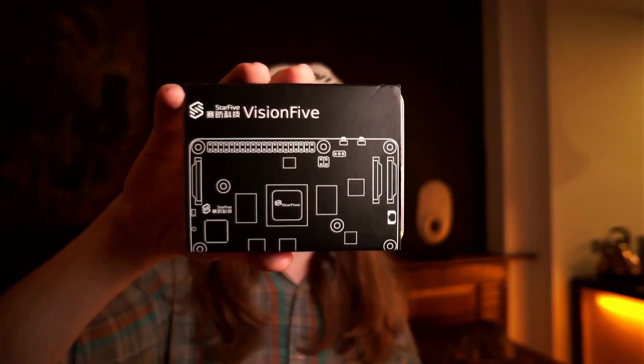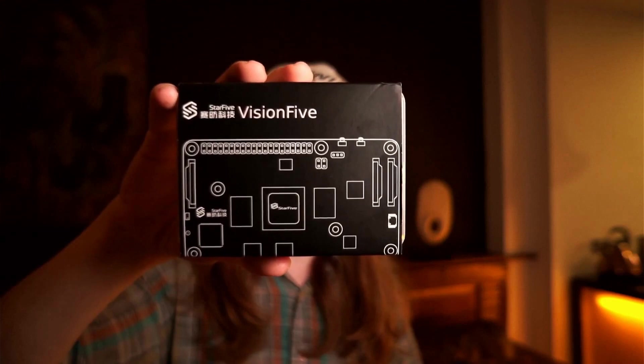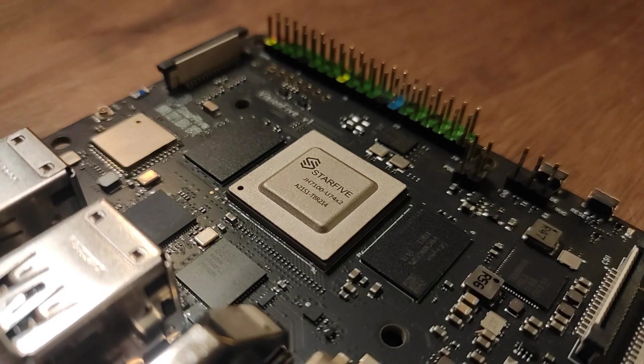This is a Vision 5 single board computer. It has a RISC-V CPU.